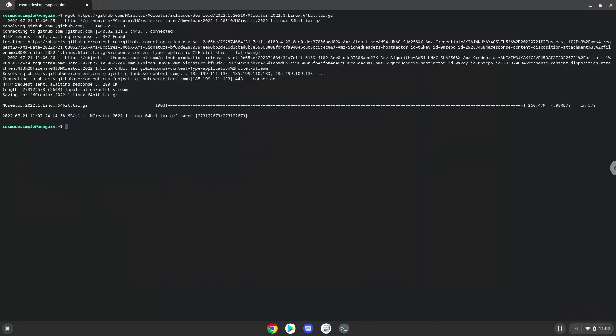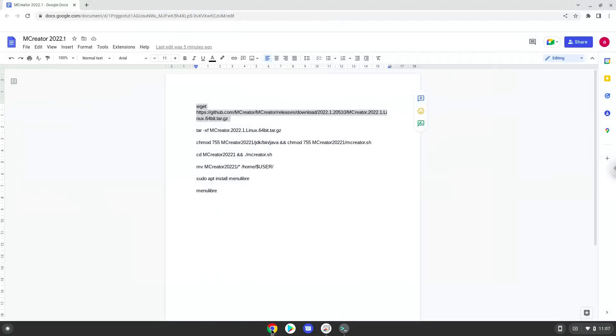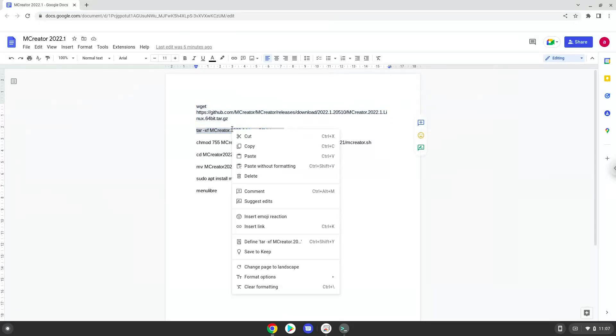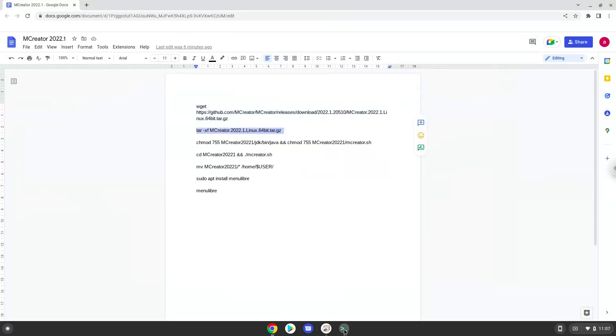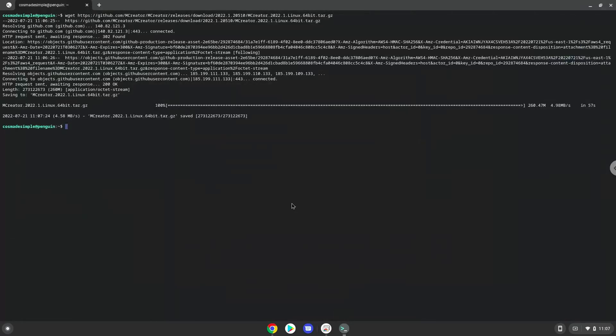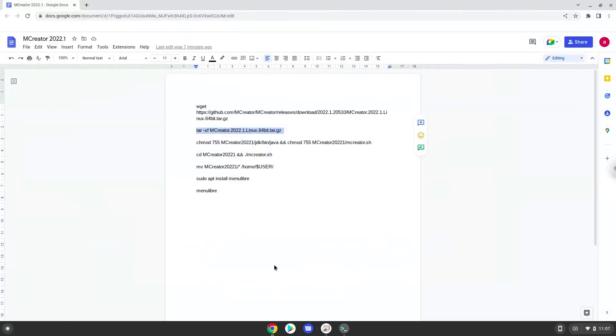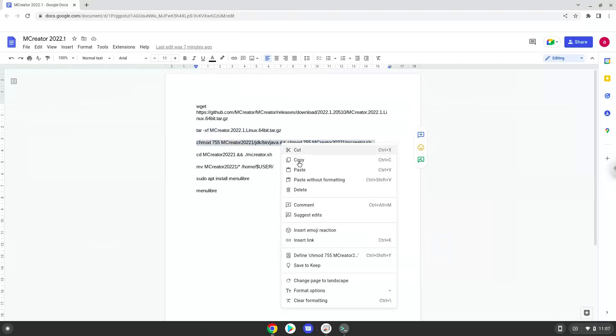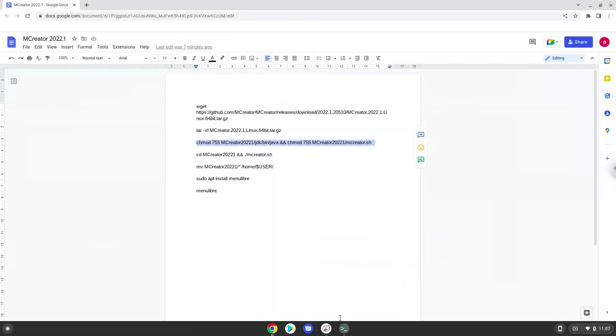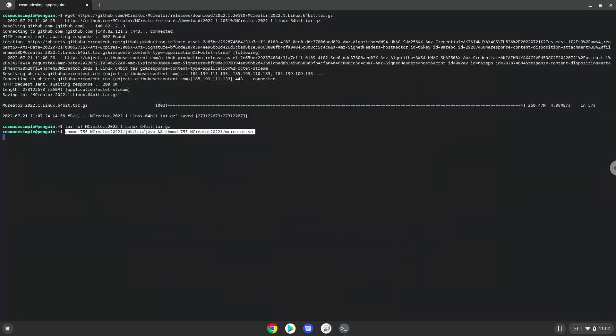Now we will extract the installer. Next, we need a new file to RMSee. Now we will make the Java package and launcher executable. Now we will launch mCreator from the Linux terminal.